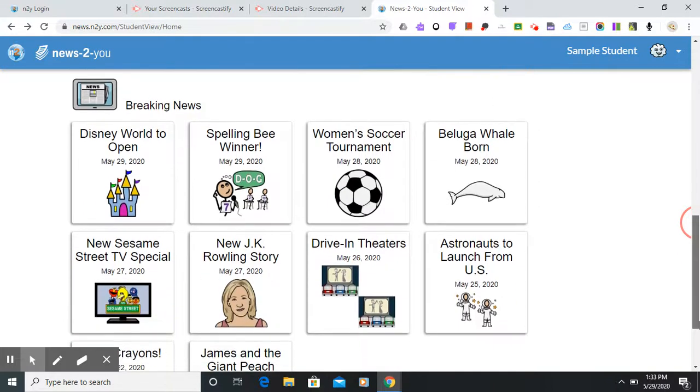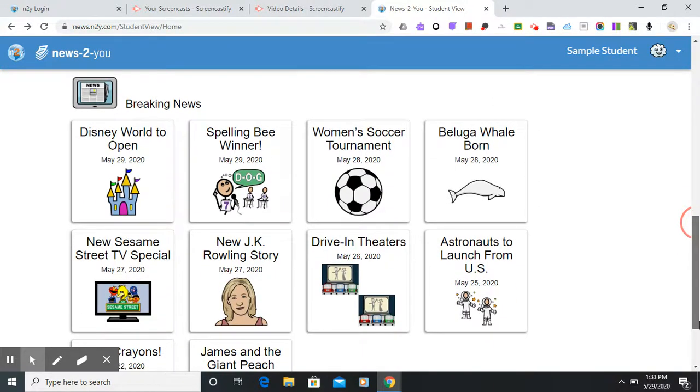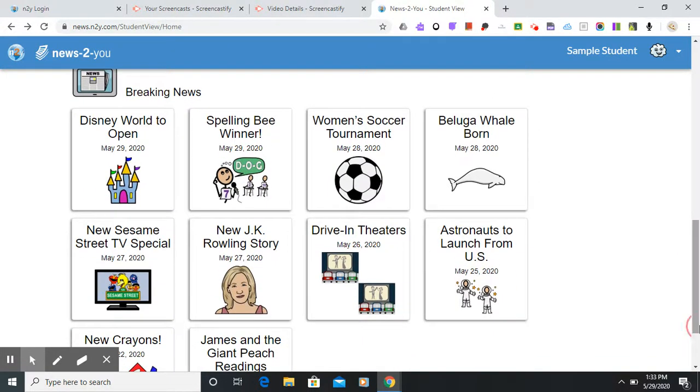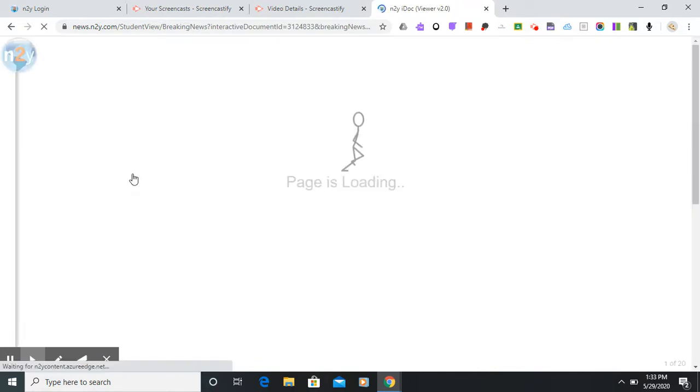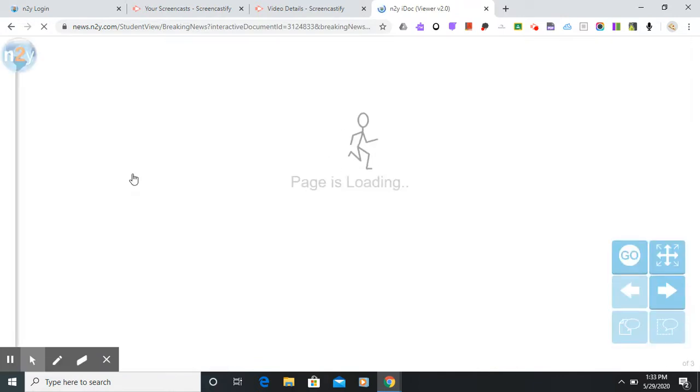And what we'll be probably accessing most this summer will be the Breaking News section. So the activities have already been assigned to the student's specific level. So whatever Breaking News newspaper you get it was picked for your student. You would come in and open up the activity that I assigned in Pear Deck.